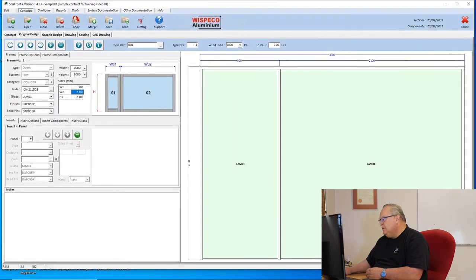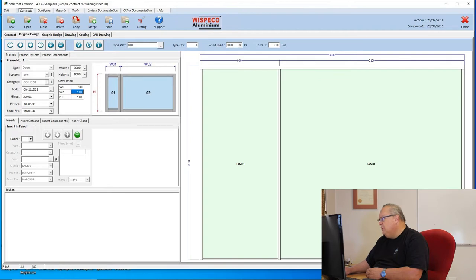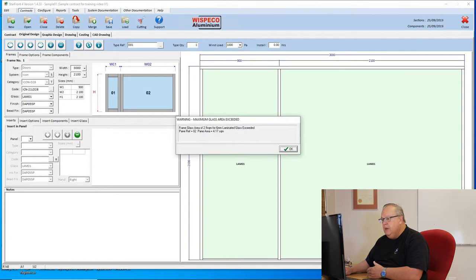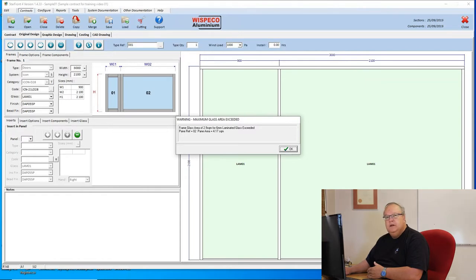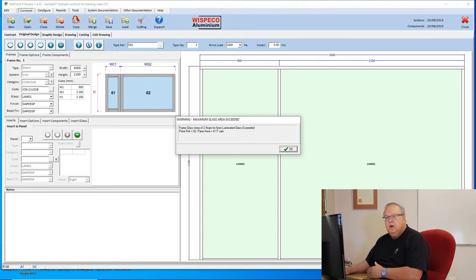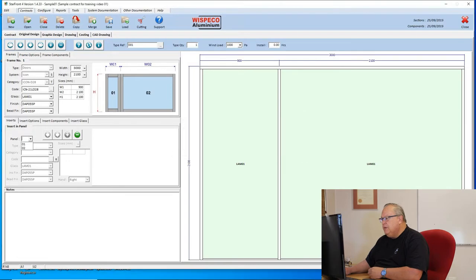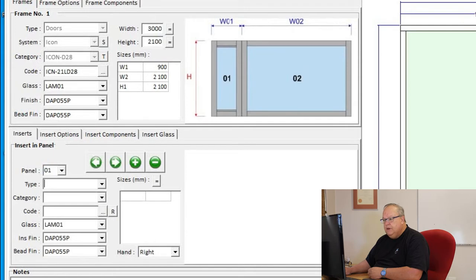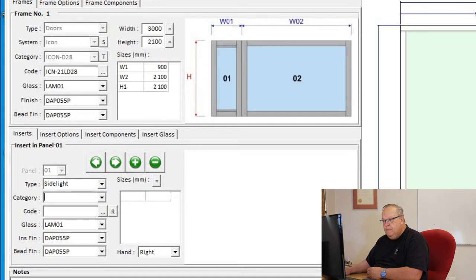Now on the right hand side, you can see I've prepared my frame. I've got a 900 side light on the left, and I've got a 2100 by 2100 opening where I'm going to put my door in. Now what we do is we can choose, we can either put the side light in or the door in first, it doesn't matter. As soon as I click on the panel, it's giving me a warning that this glass area has exceeded the maximum of 2.9 square meters for 600 mil laminated glass. I know I'm going to put a door in there and split it into two panels, so I don't need to worry about that at the moment.